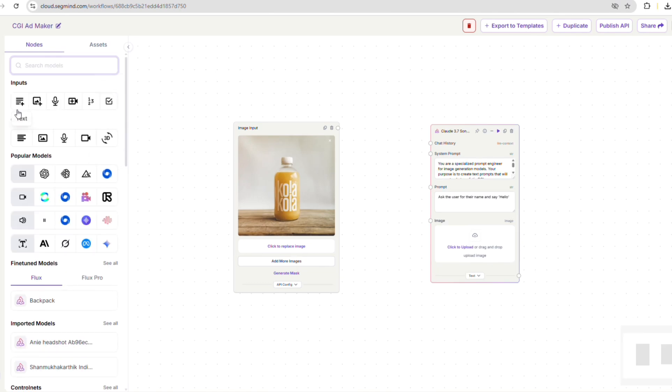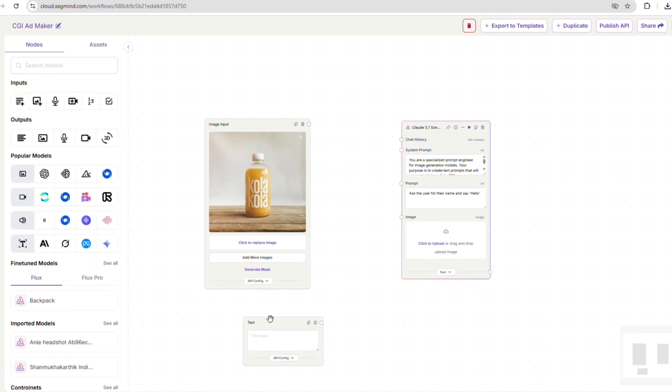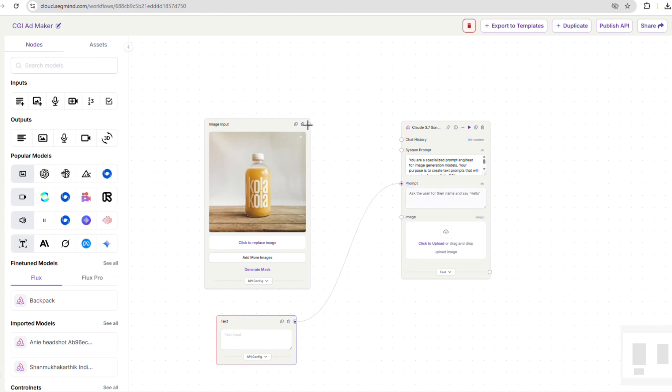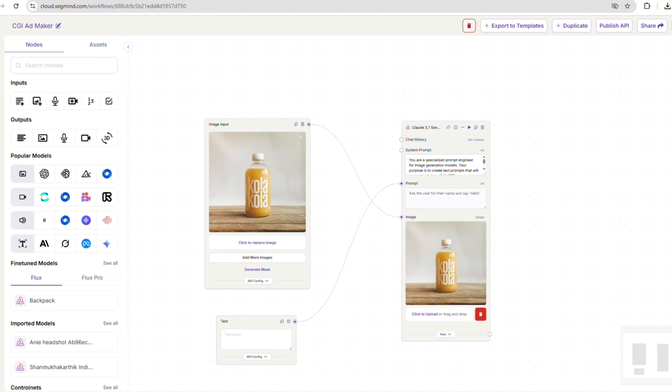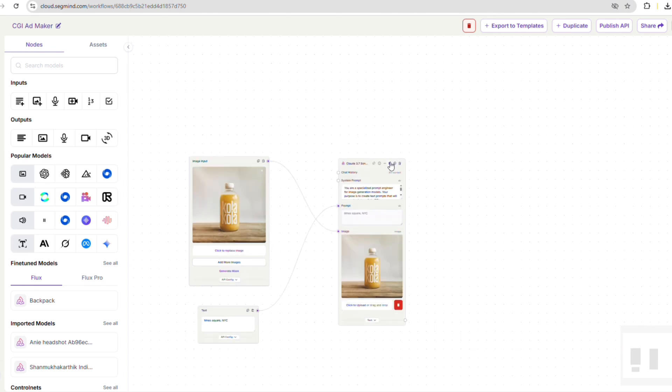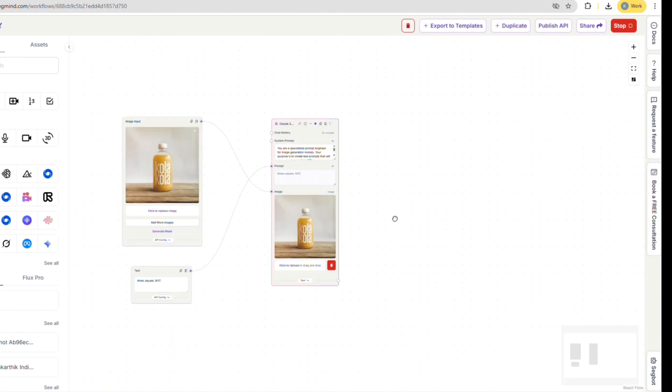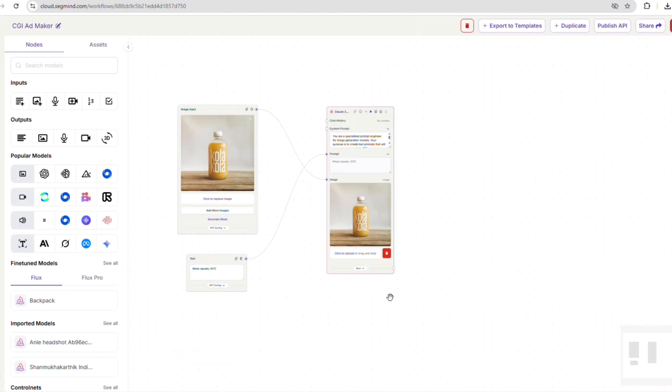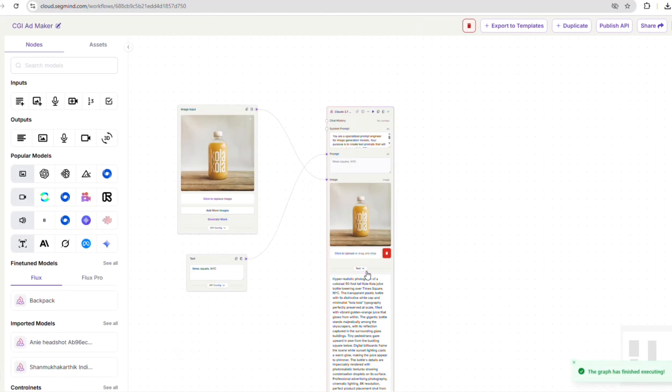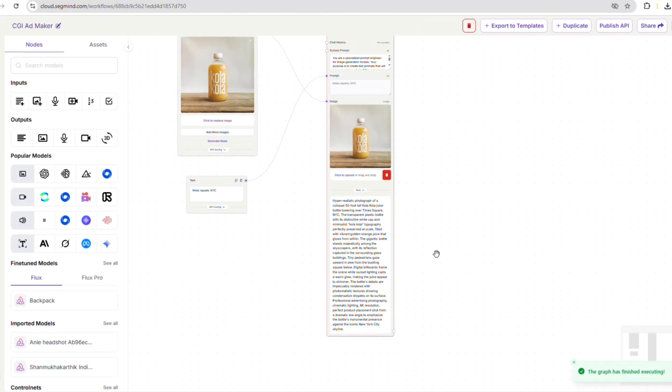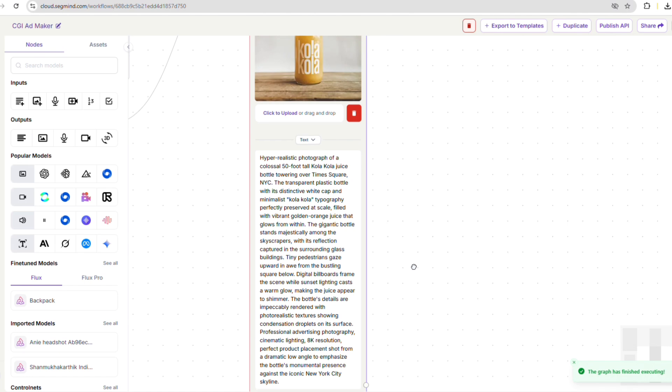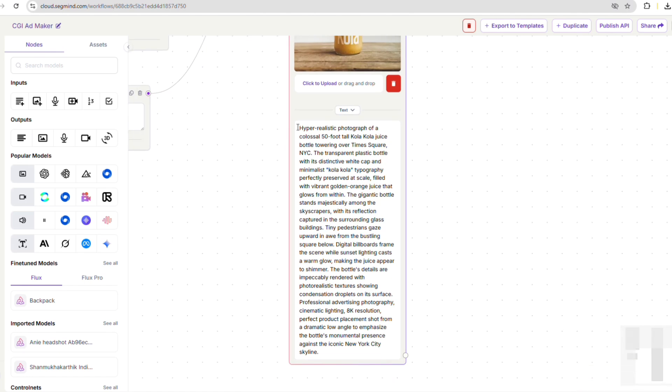We'll also add a text node for a very brief text prompt like location details. Then, we simply connect our image and text nodes to Claude Sonnet and hit the run button. It'll just take a few seconds to generate our prompt. And there you have it. We now have a super detailed prompt without us having to write it ourselves. How cool is that?